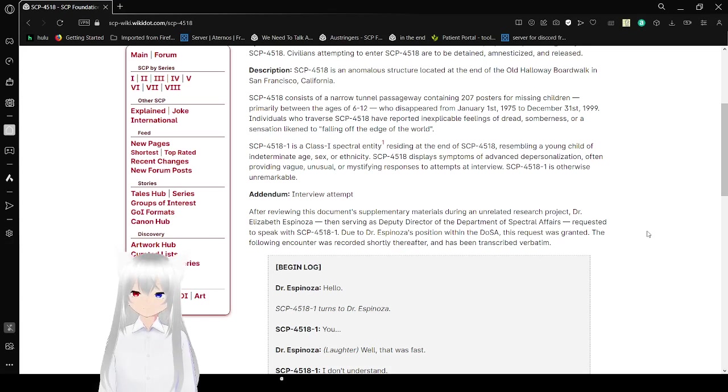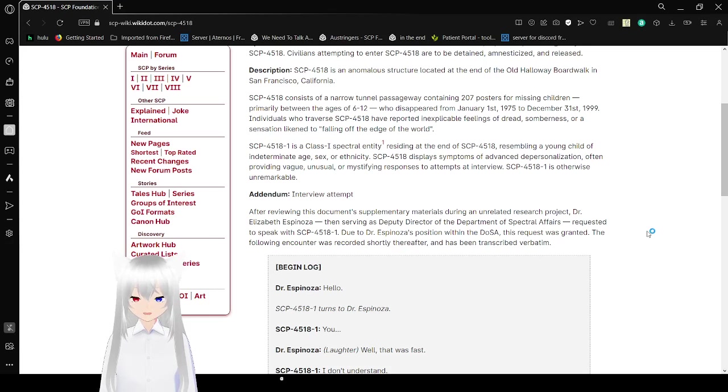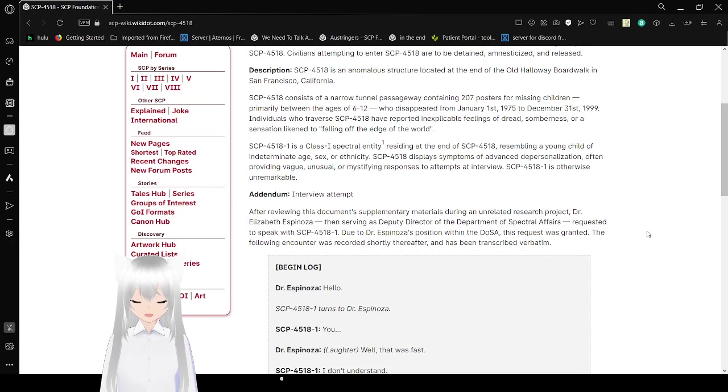Individuals who traversed SCP-4518 have reported inexplicable feelings of dread, somberness, or a sensation likened to falling off the edge of the world. That's called a liminal space in general, though.